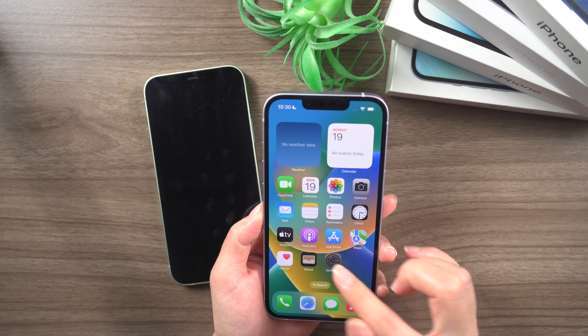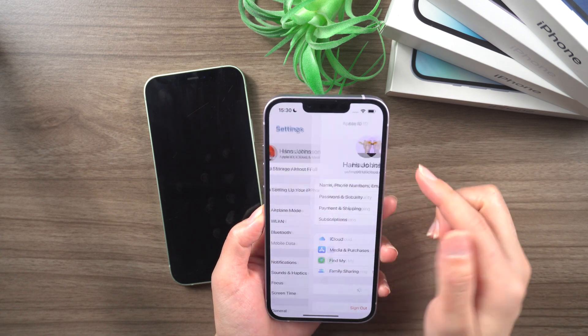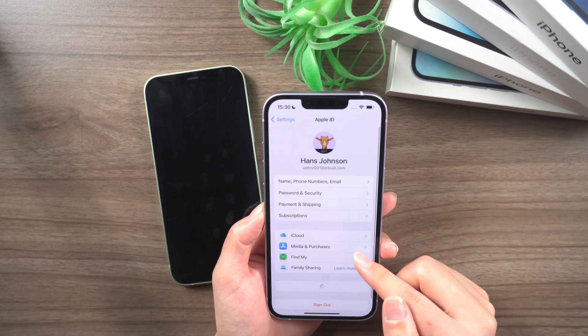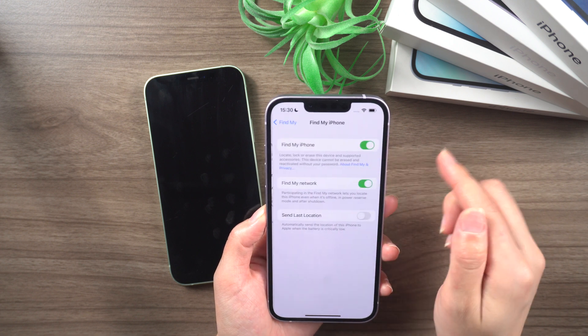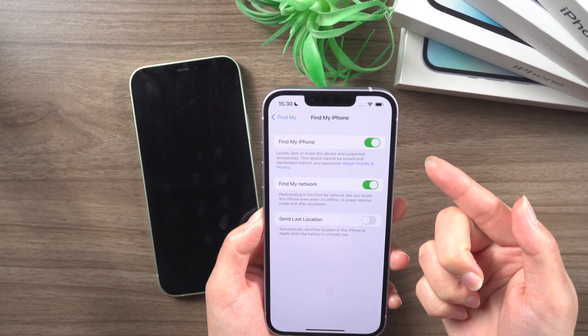Using Find My feature, if you have another trusted device that is already signed in with your iCloud account, you can use it to reset your account password.